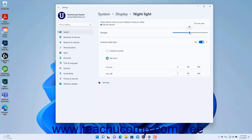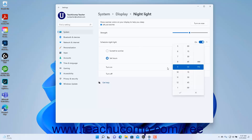To schedule a time to enable and disable Night Light in Windows 11, click the Schedule Night Light toggle to set it to the On position. Then either select the Sunrise to Sunset option or select the Set Hours option. If you choose the Set Hours option, then enter the time to turn it on and off into the Turn On and Turn Off fields that then appear.